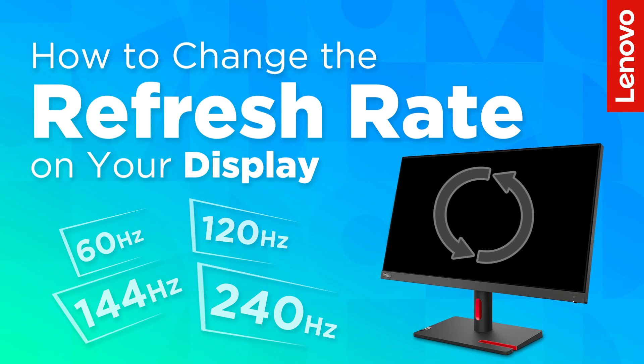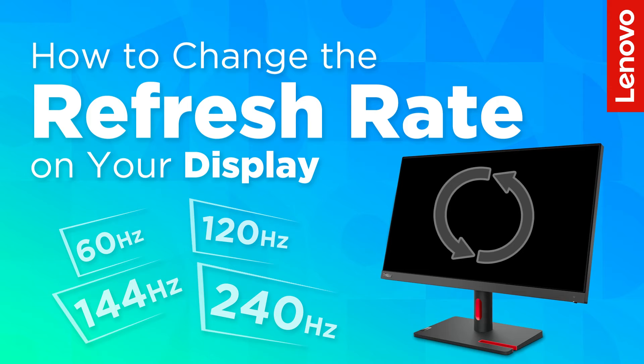In this video we will show you how to change the refresh rate on your monitor to make sure you're getting the best possible visual experience.